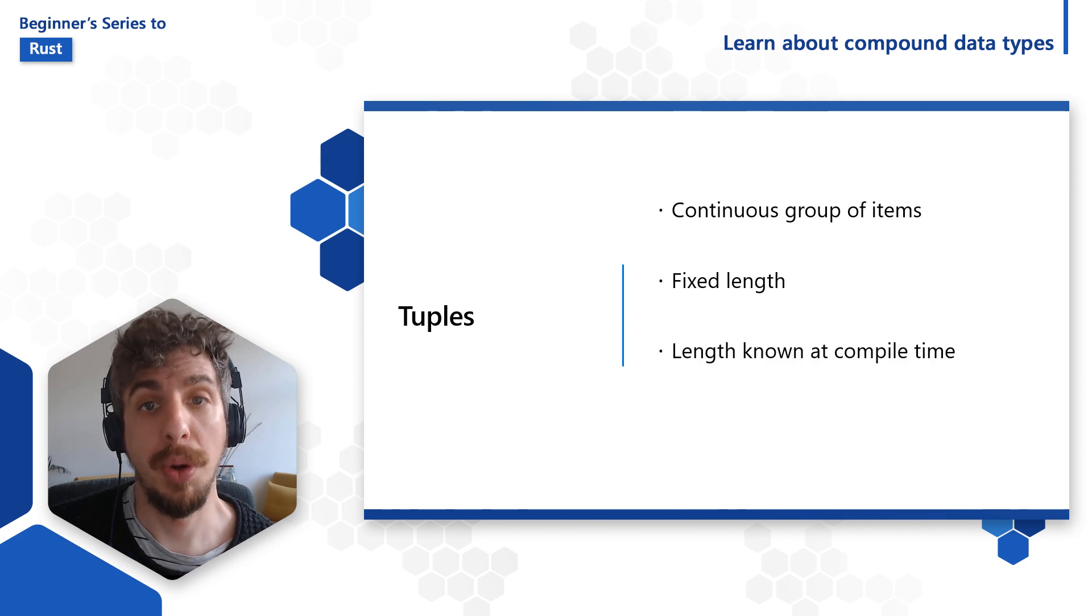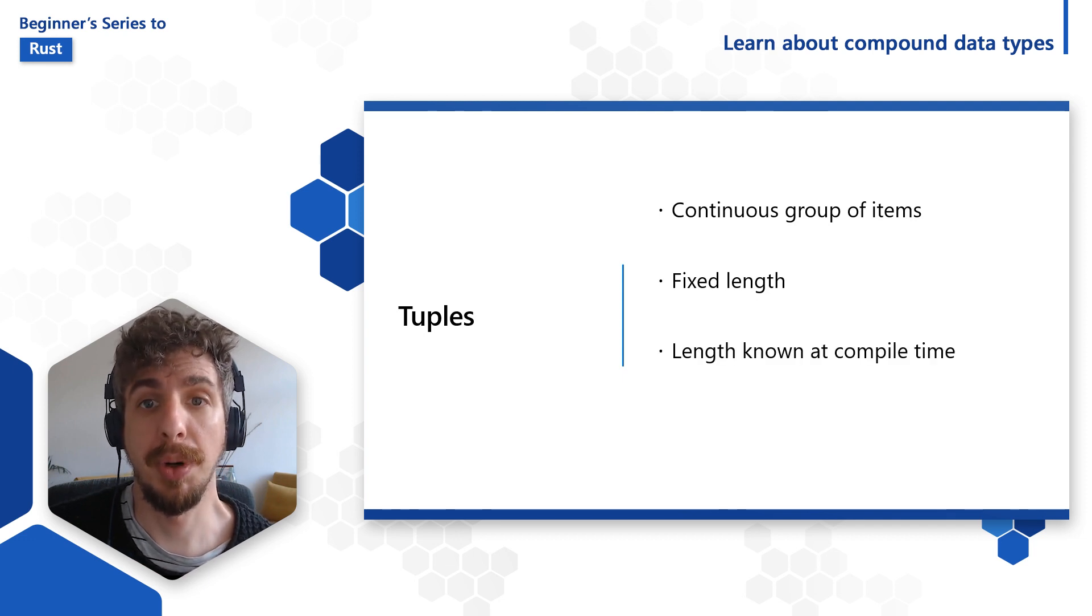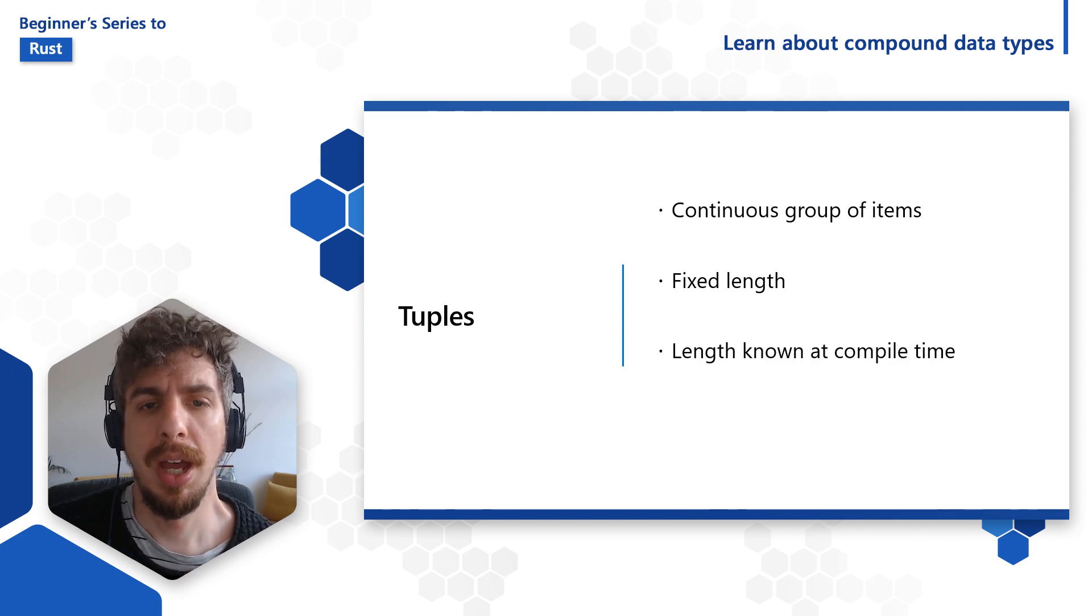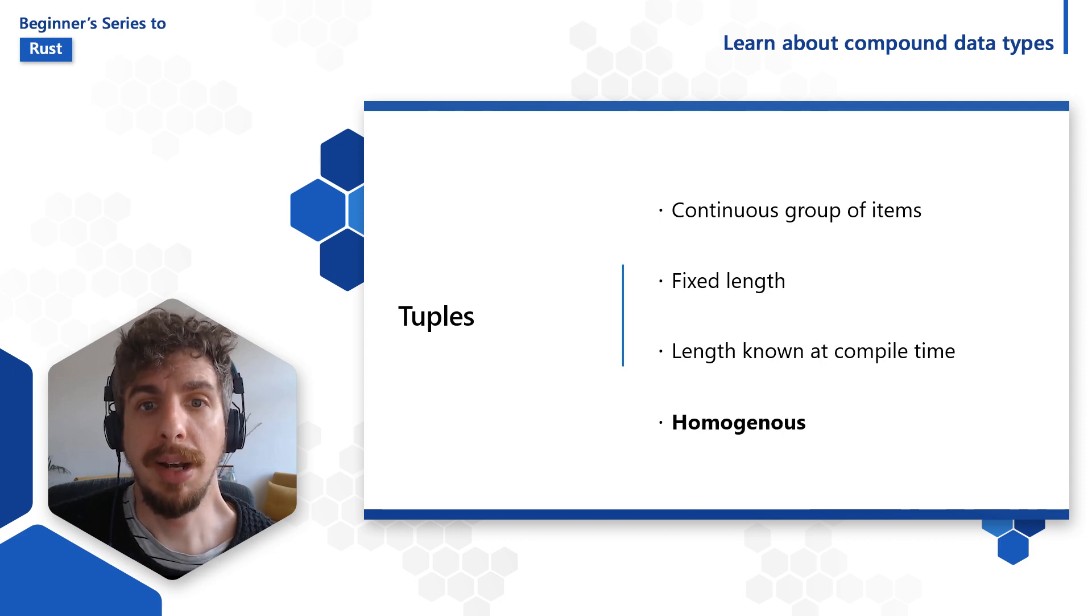However, unlike arrays, tuples are homogeneous, meaning their items can be of different types.